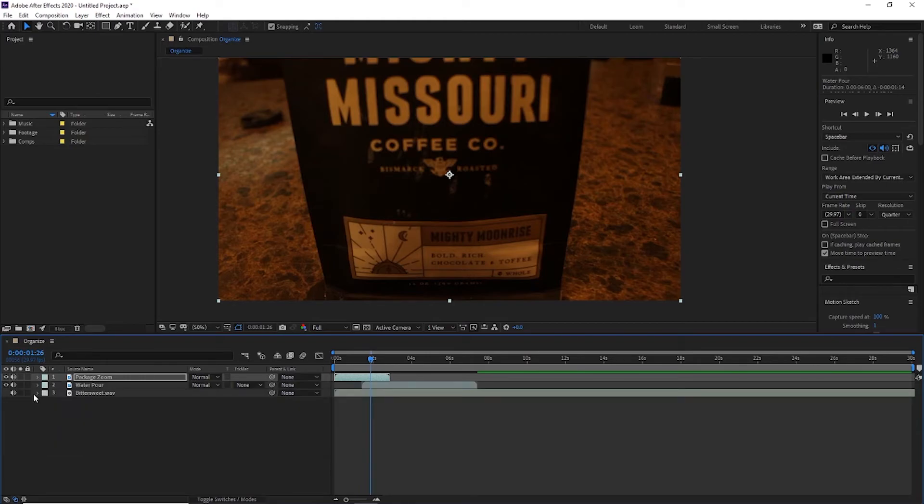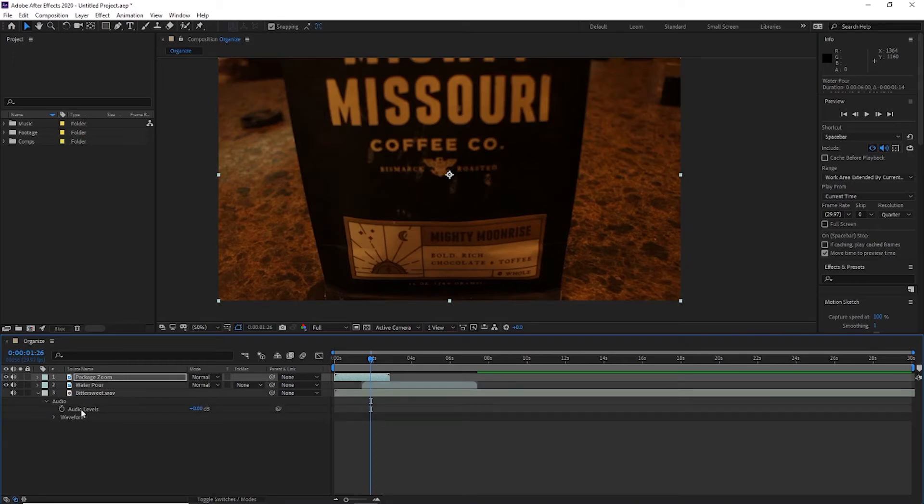The last thing underneath this property window is audio. So I'm going to open the audio on a music clip because it's a little easier to see. So once you open the audio tab, you'll see you have audio levels here.